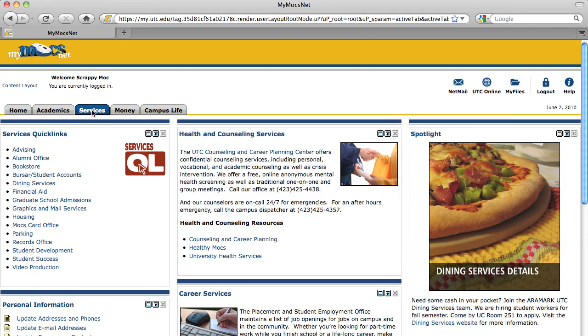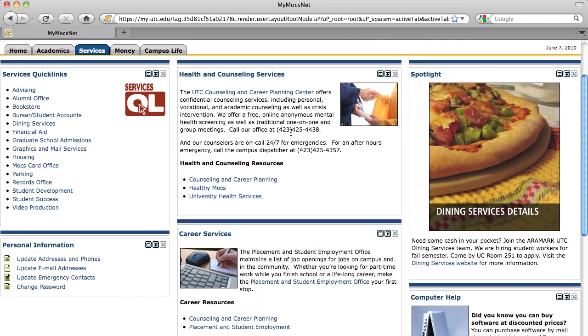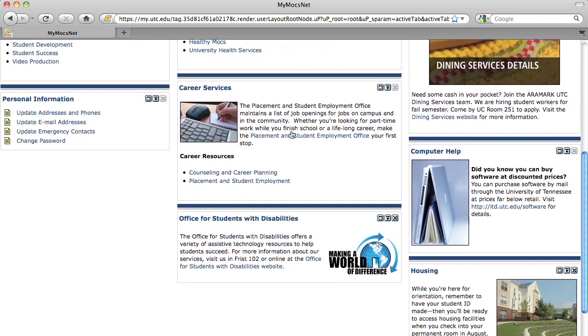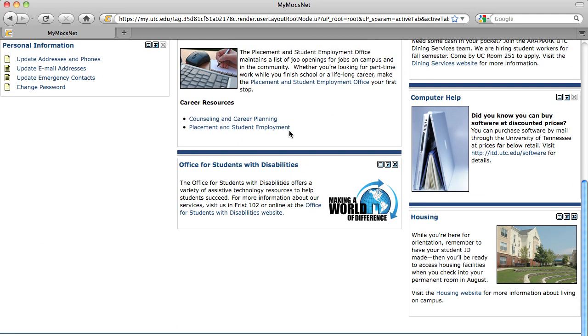The Services tab contains information on health, counseling and career services, housing, and other campus services for students.